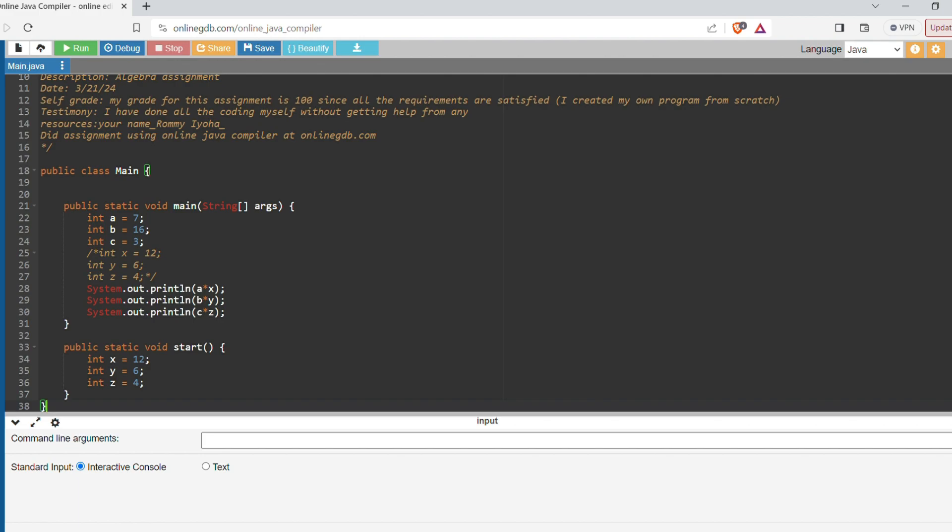For our main method we have three different variables as well: integer a, integer b, and integer c. And I've commented out integer x, y, and z because I'm going to tell you why in a second. We have System.out.println - we want to print a times x, System.out.println we want to print b times y.